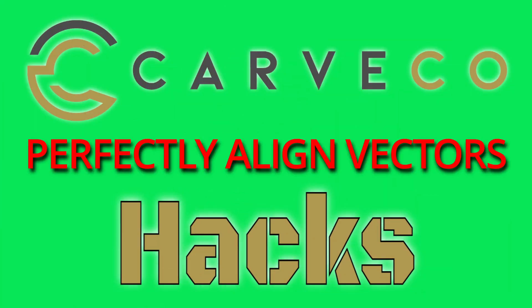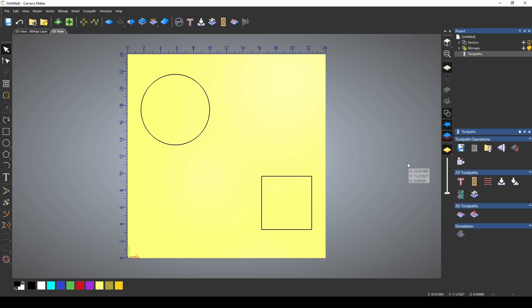In this hack, I'm going to show you how to perfectly align your vectors. I opened a project and created a circle and a square. You may already be familiar with the F9 key that centers the vector in the middle of the model.